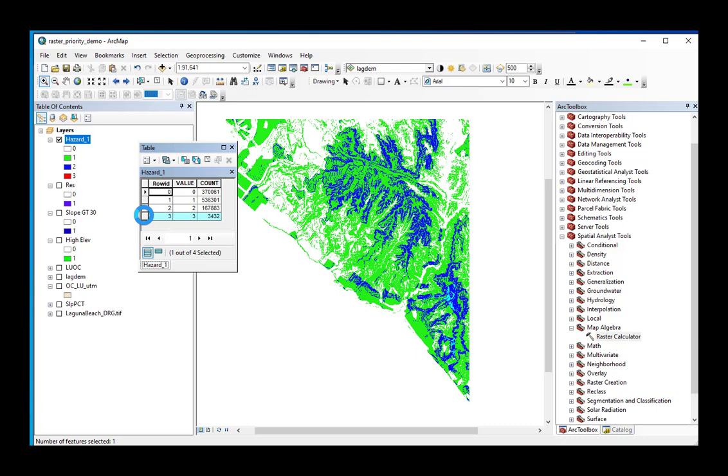Now recall that these criteria are just my criteria. They don't necessarily mean that they might be your criteria. So you may want to change them when you redo this analysis and make your map.